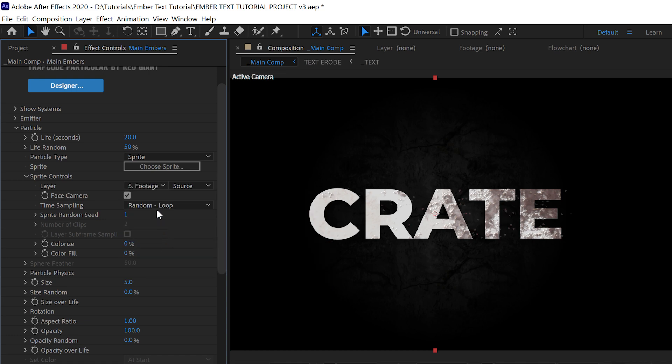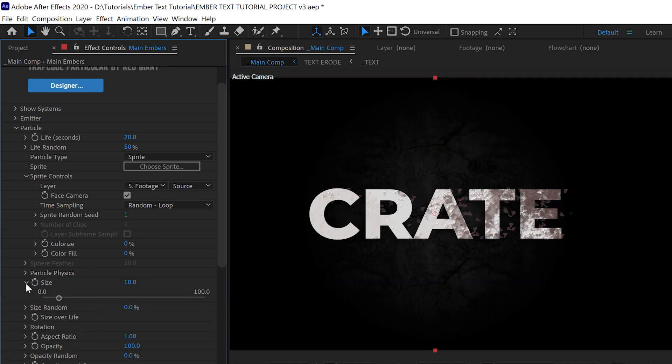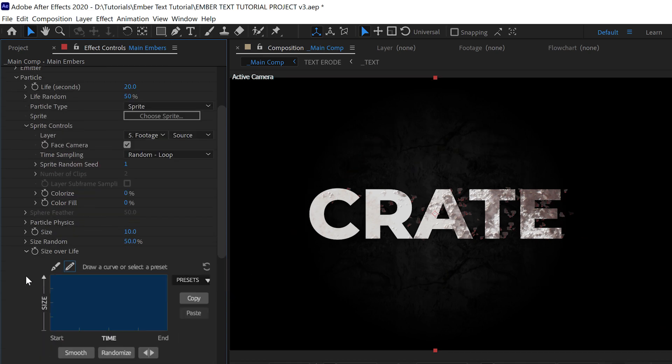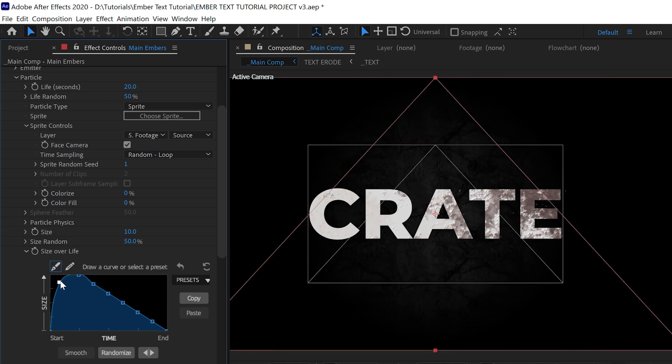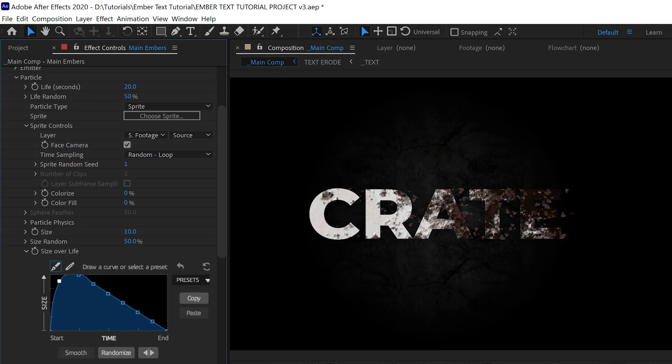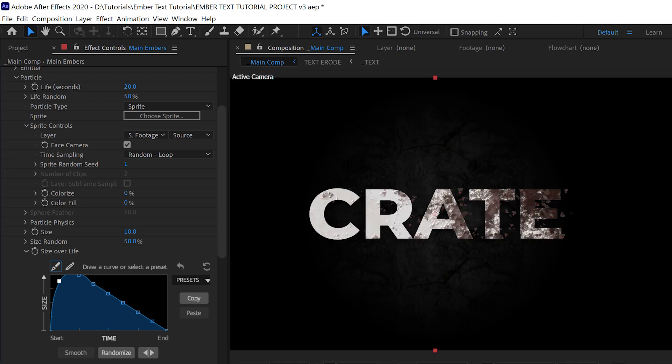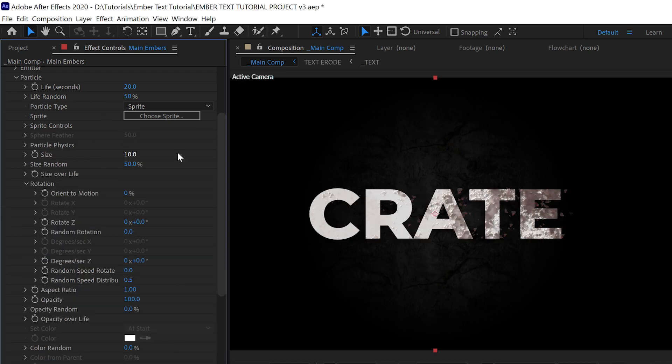The time sampling is fine at Random Loop, and you can change the size to taste. Ours is at 10 with a randomness of 50. And under the Size Over Life, we're going to draw a curve that allows them to grow on real quick and then fade out slowly. Having the particles shrink over their life actually does make sense because they're on fire, so they should be burning away.